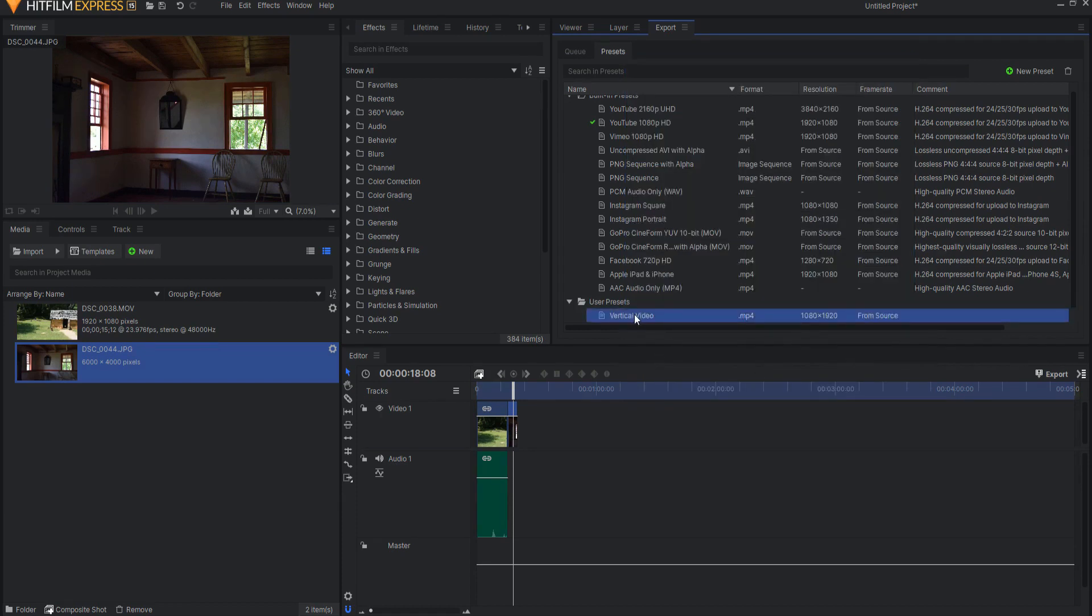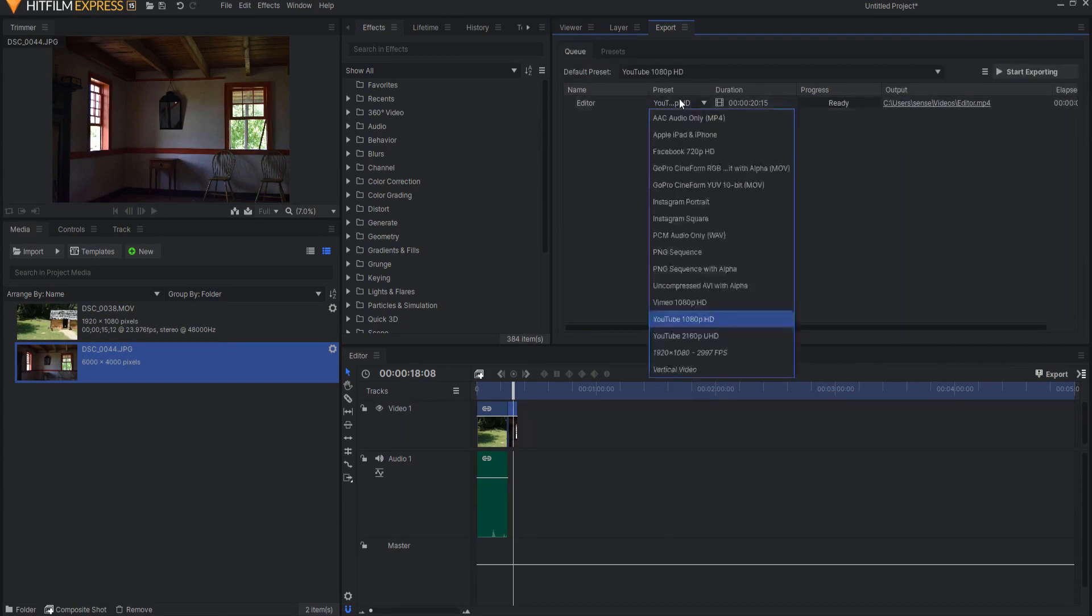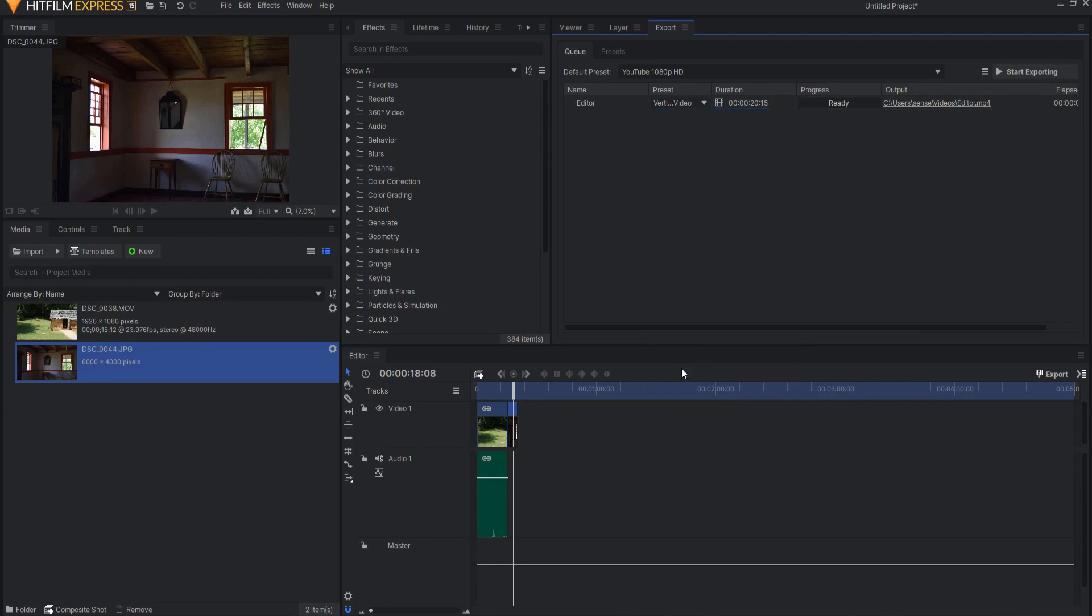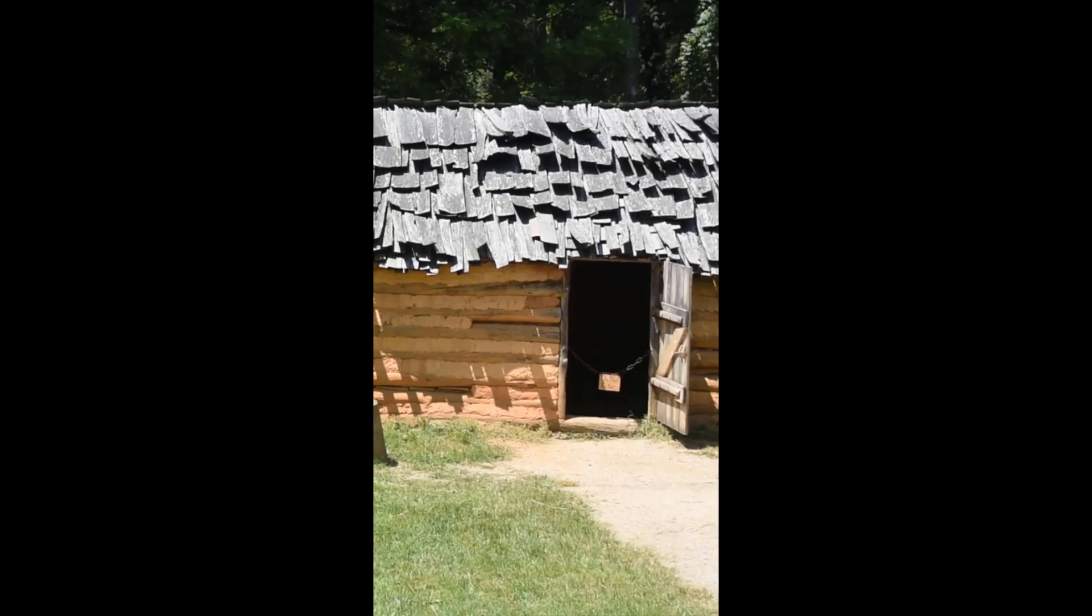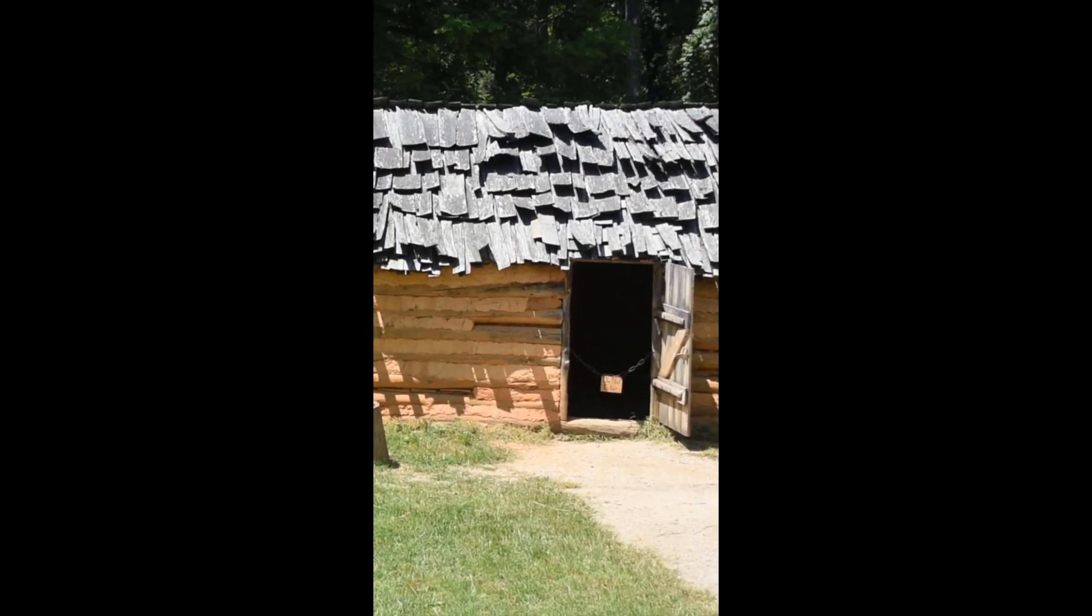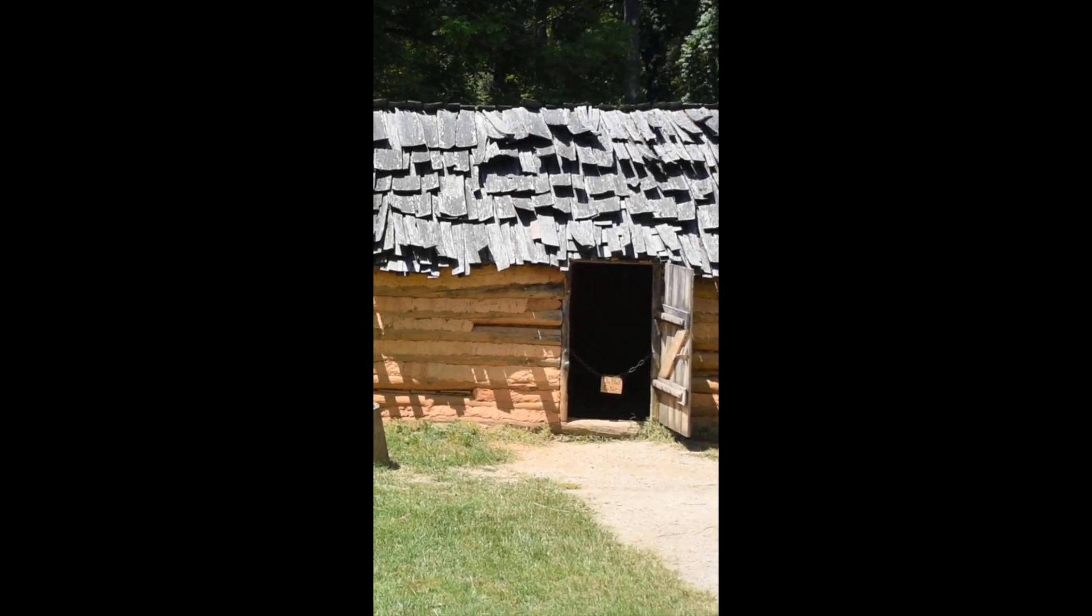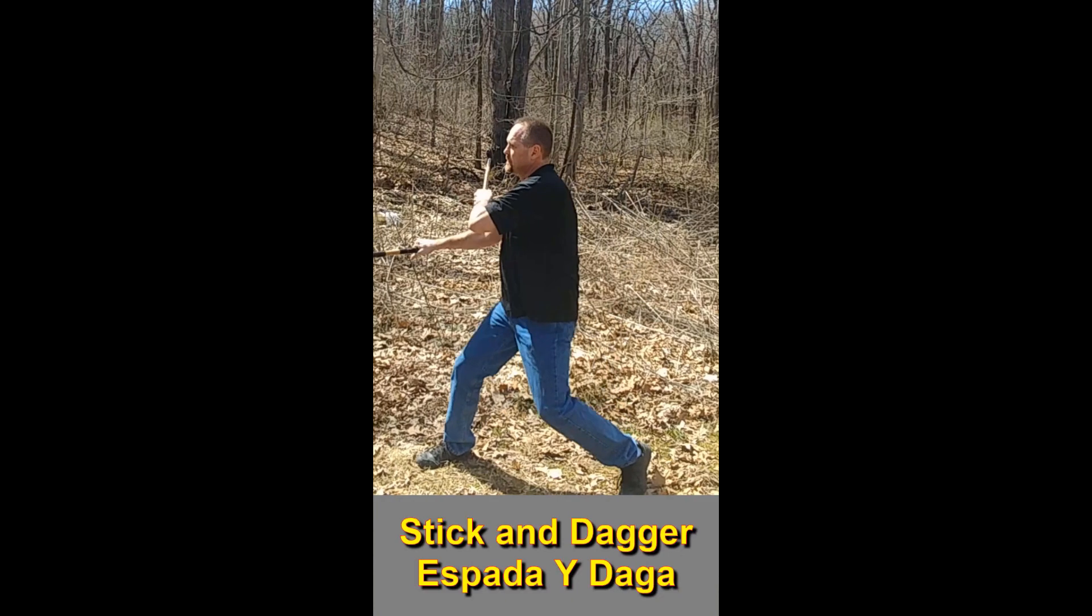So now I have this vertical video preset that I can use whenever I want. I go back to the queue. I open up the drop-down menu. And I select Vertical Video. And now I can go ahead and export that as a vertical video. And that is pretty much exactly how you would do it.